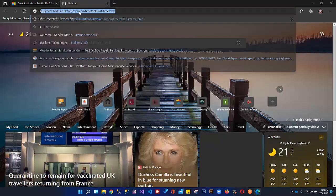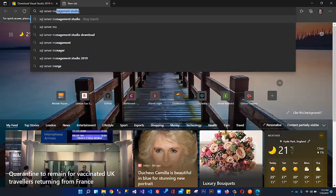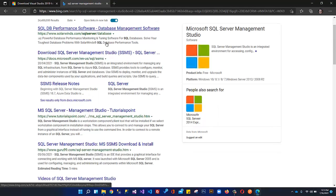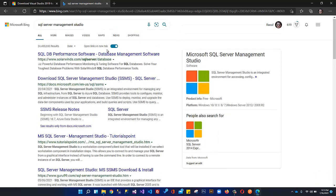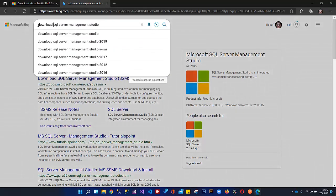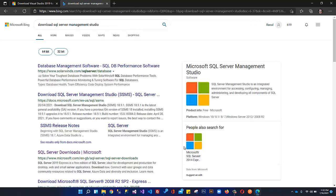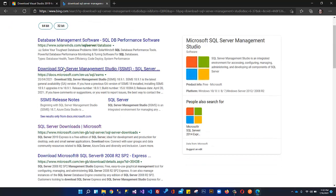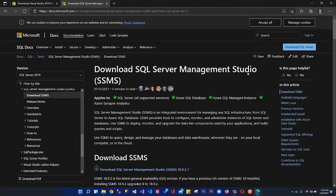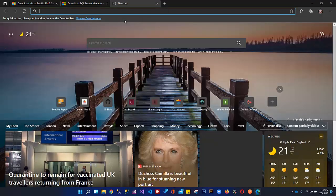Next thing we need is SQL Server Management Studio. We can write download SQL Server Management Studio here, and from here we can download it from the official website. Here is the link to download SQL Server. You can download from here.